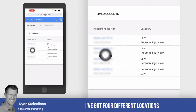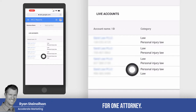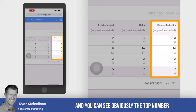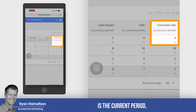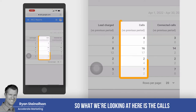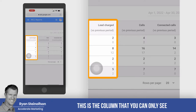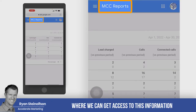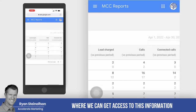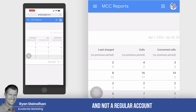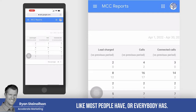You can see here I've got four different locations for one attorney. What we're looking at is the number of connected calls. The top number is the current period and the bottom number is the previous period. So what we're looking at here is the calls versus connected calls versus leads charged. This is the column that you can only see in an MCC report — we can only get access to this information when we have an MCC account and not a regular account like most people have.